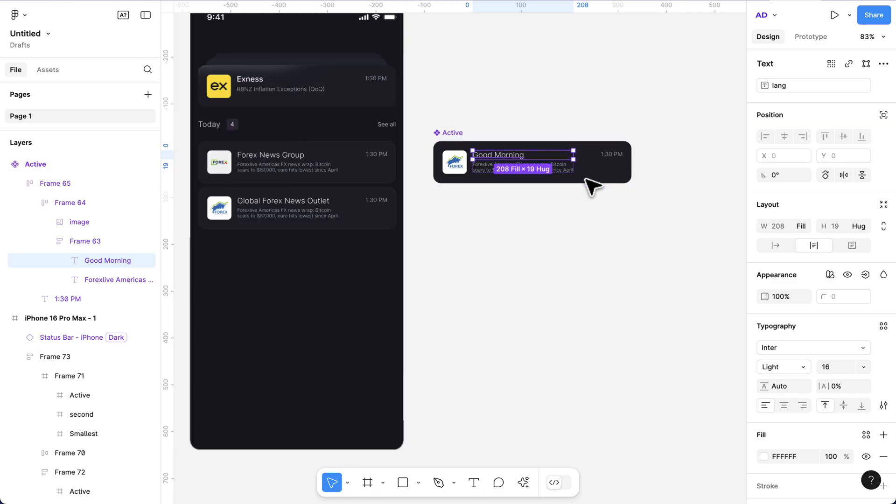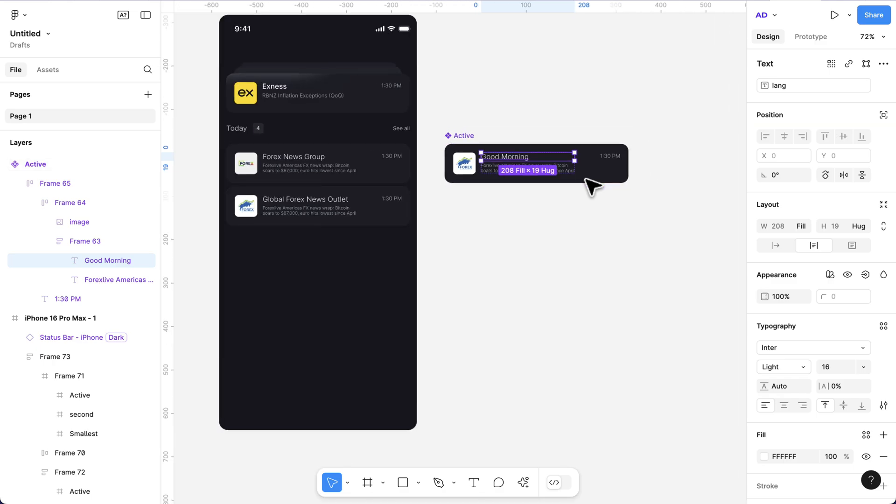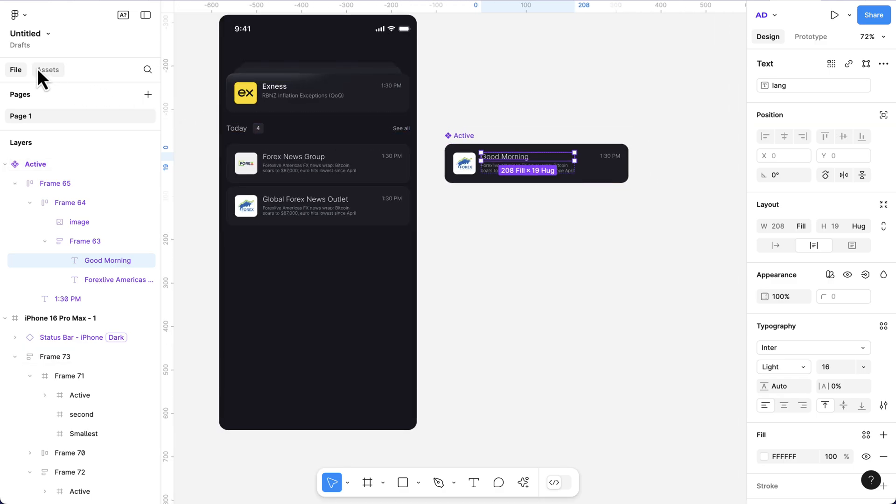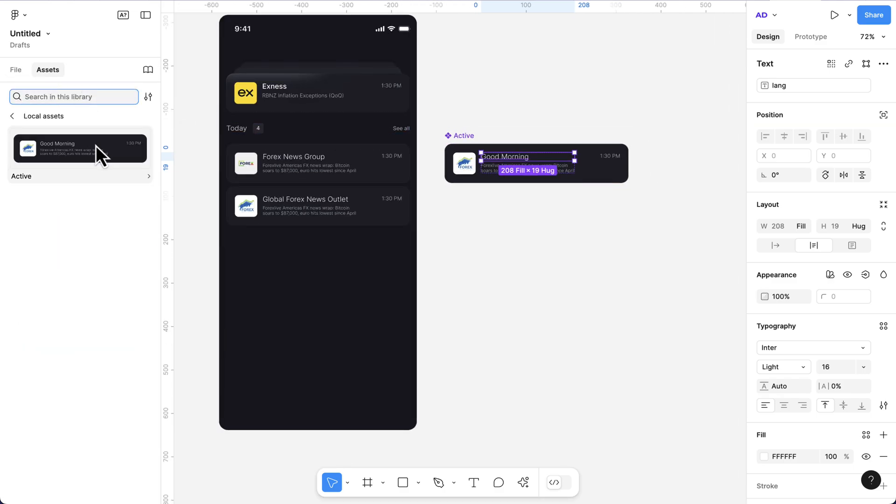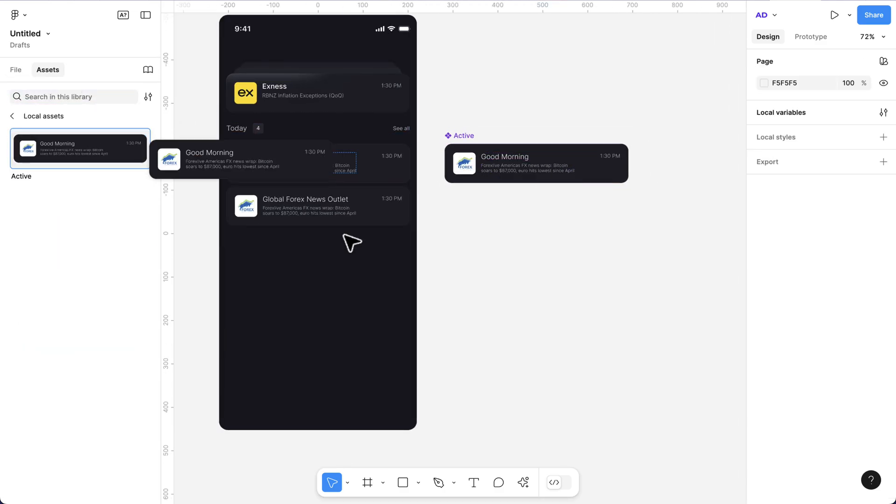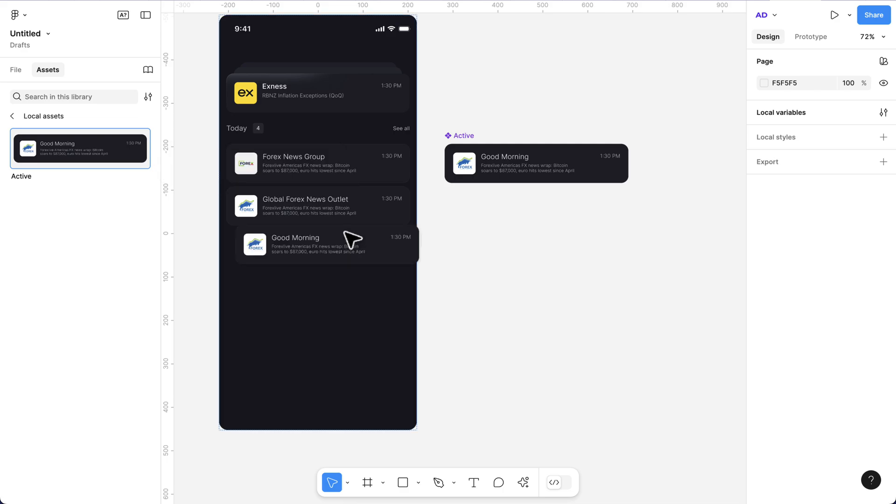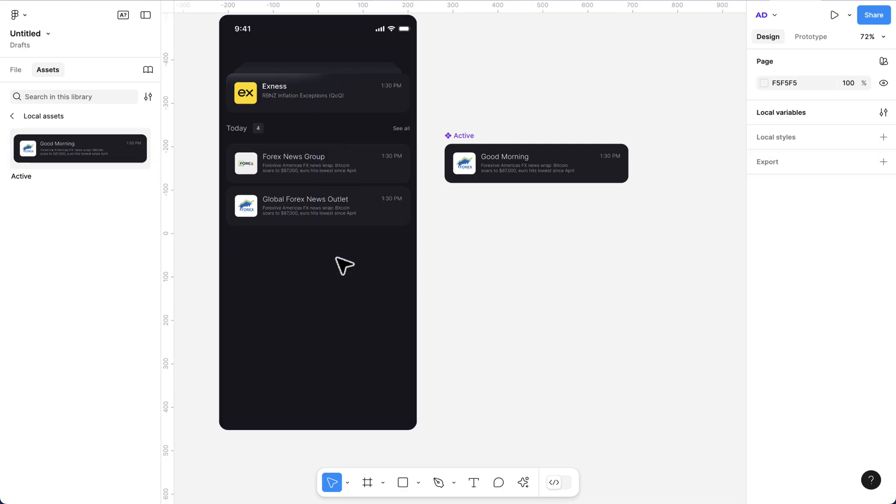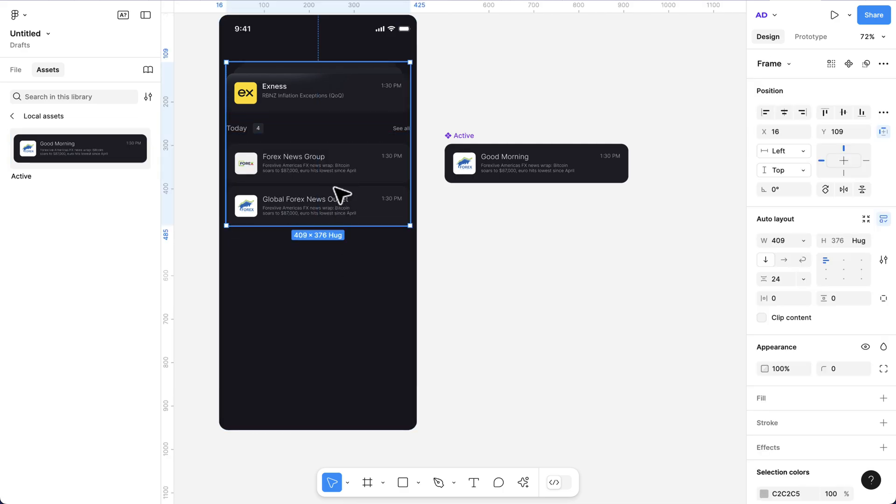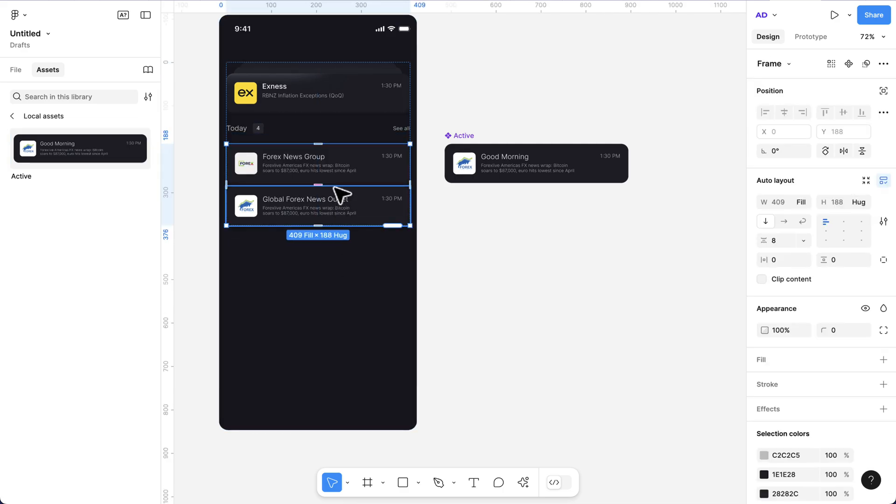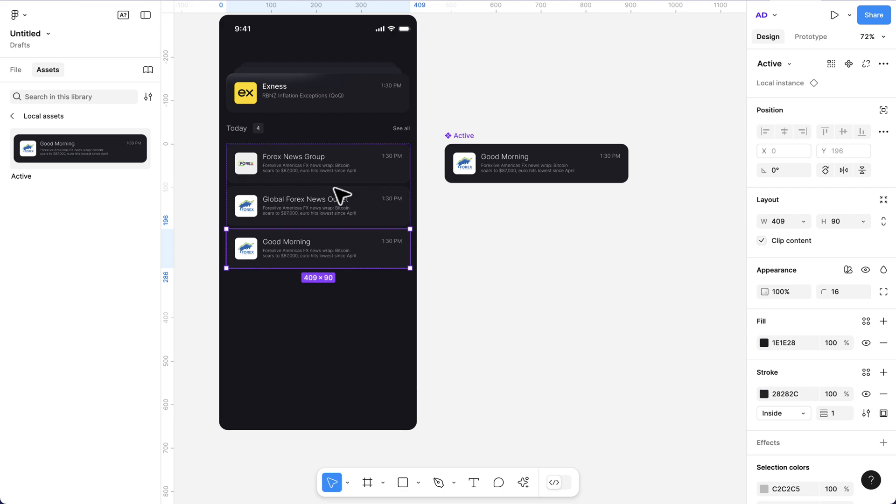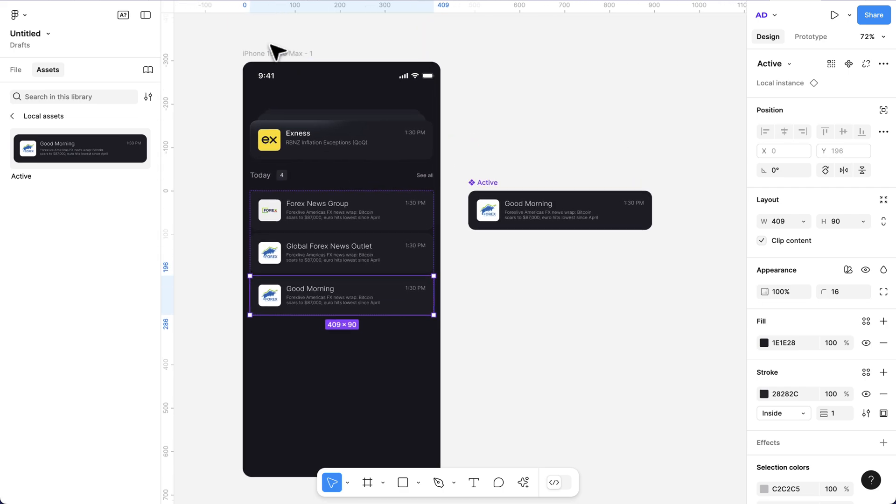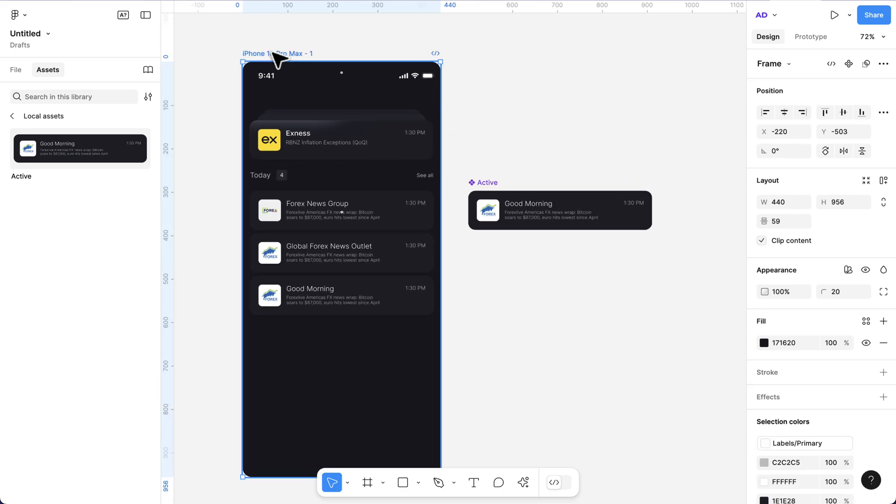So how can we use this? I can click on assets, drag this, and drop it somewhere here. Let me select this. I believe this has been grouped. Once I've done this, the next thing is to select the iPhone 15 Pro Max.